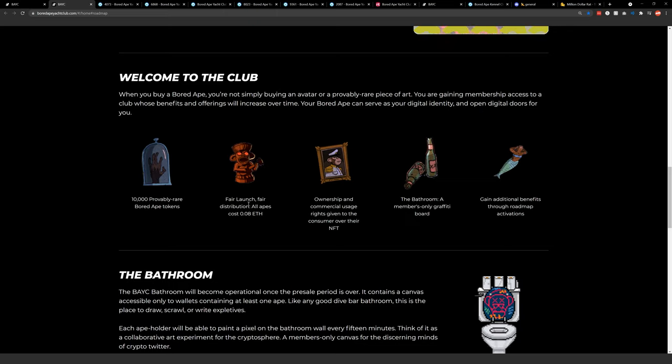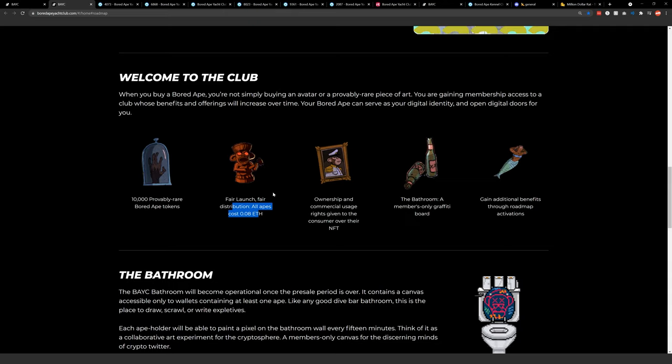10,000 apes, the 0.08 ETH cost in the beginning, which I really wish I would have been here to buy some apes in the beginning, which I was not. But hey, you miss out sometimes.